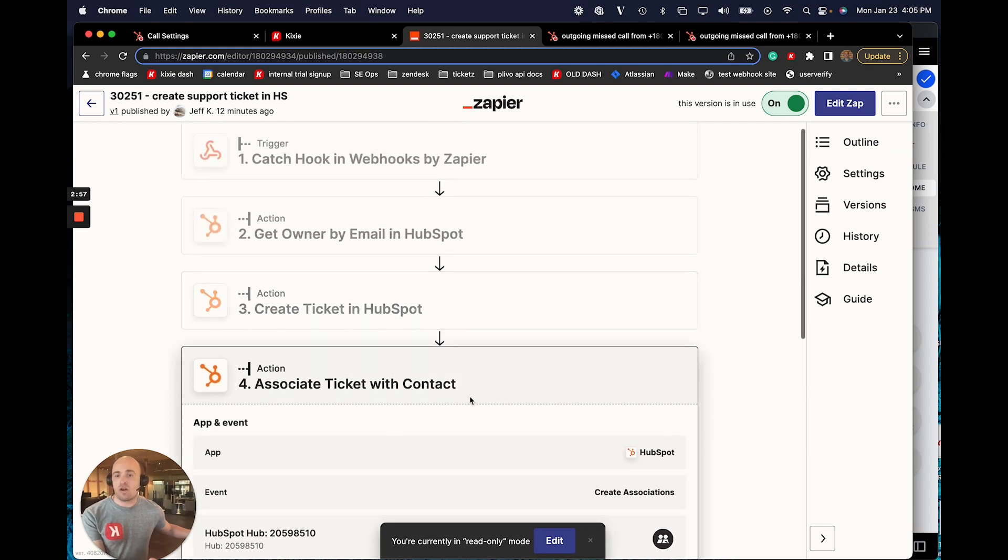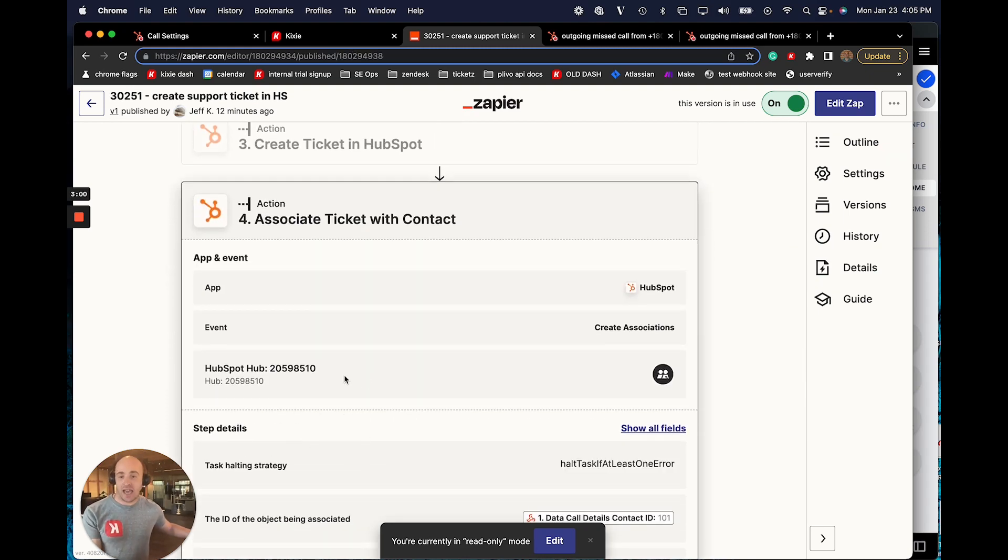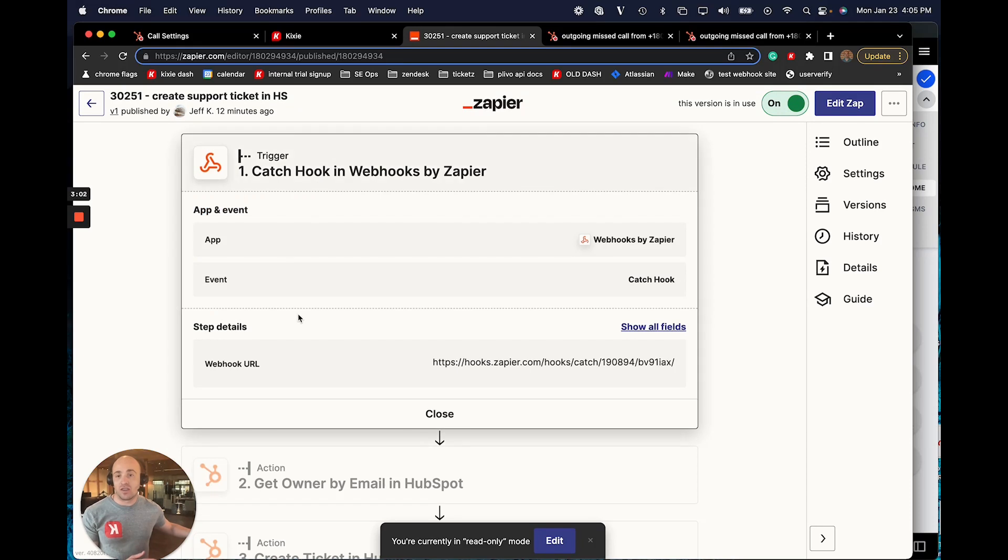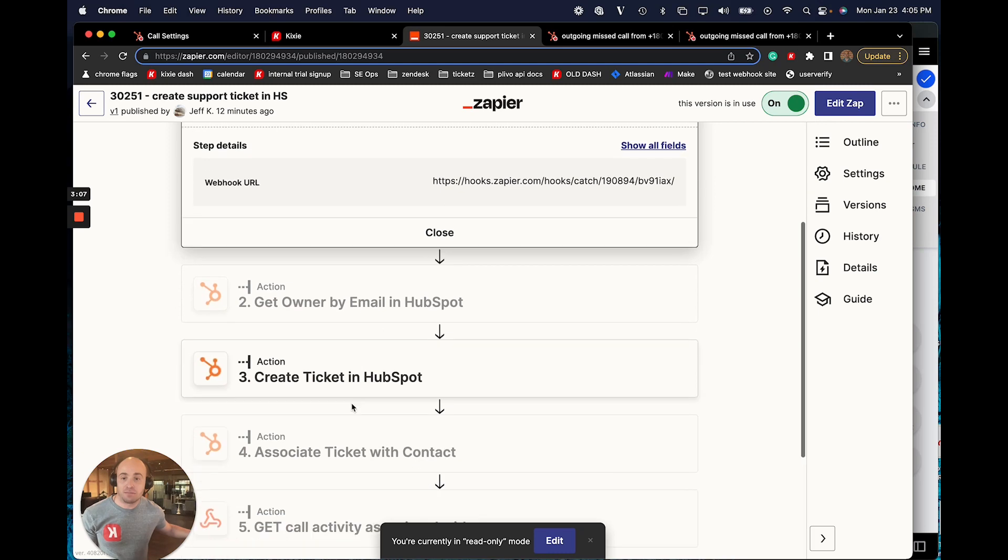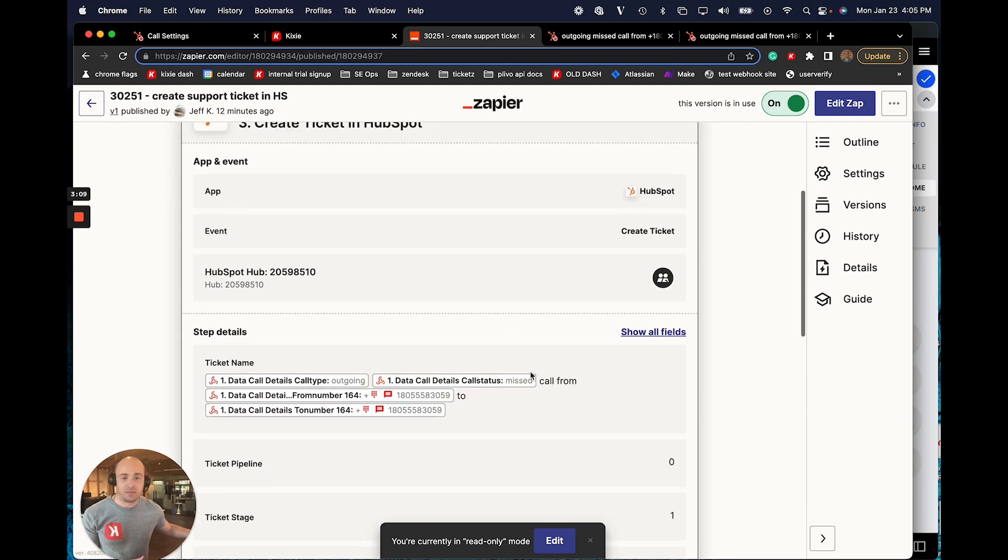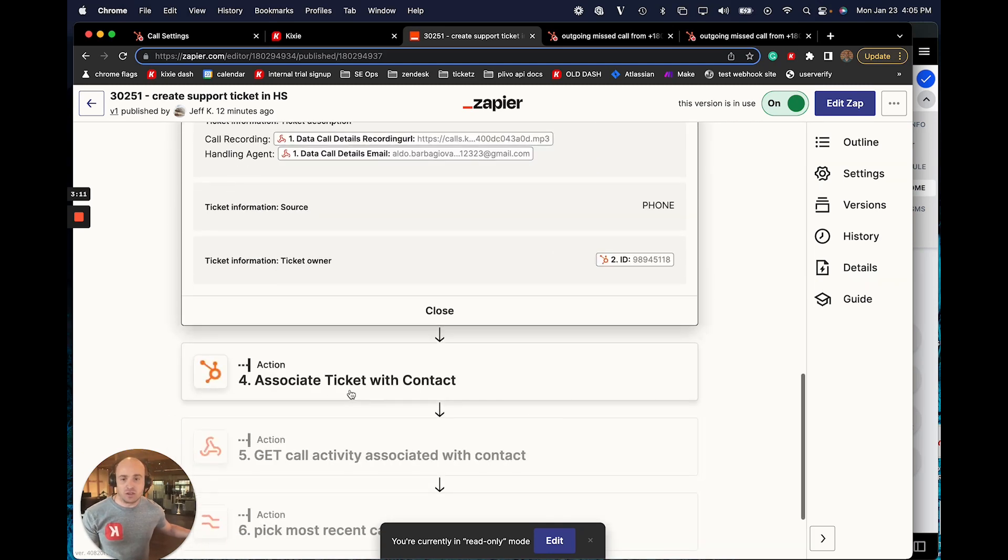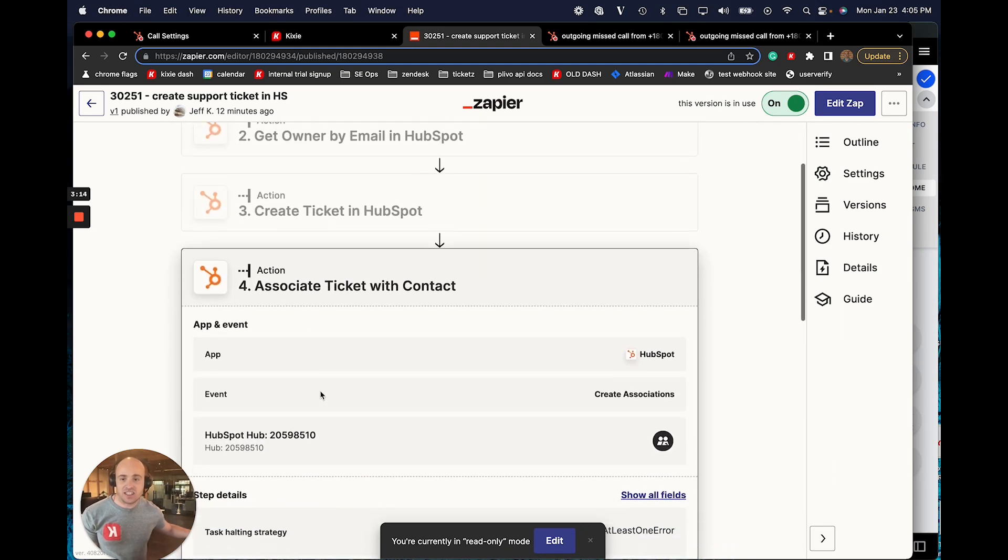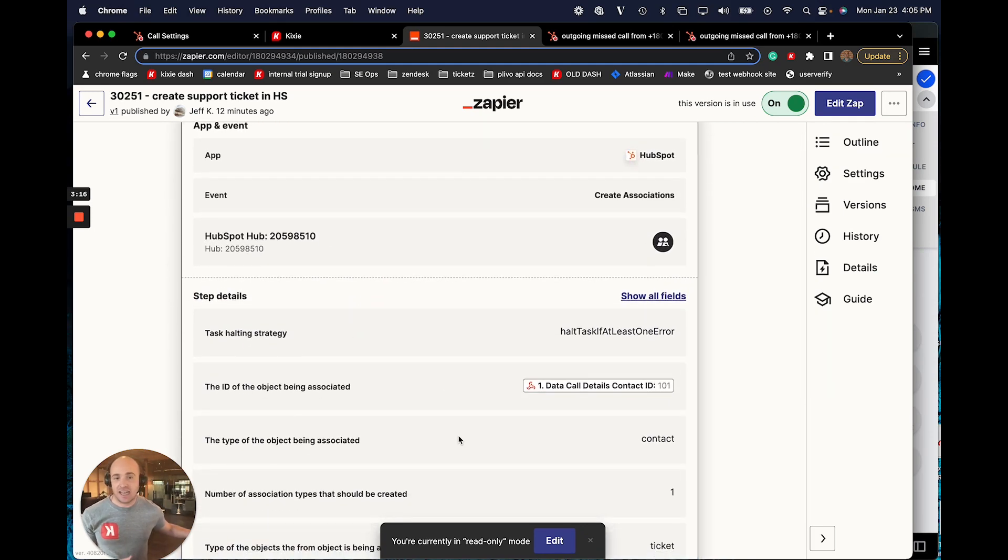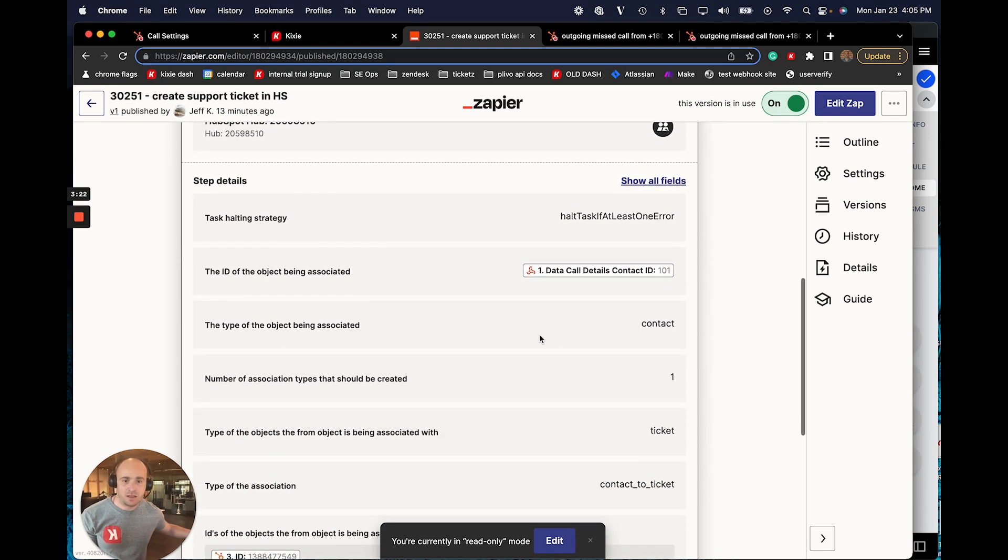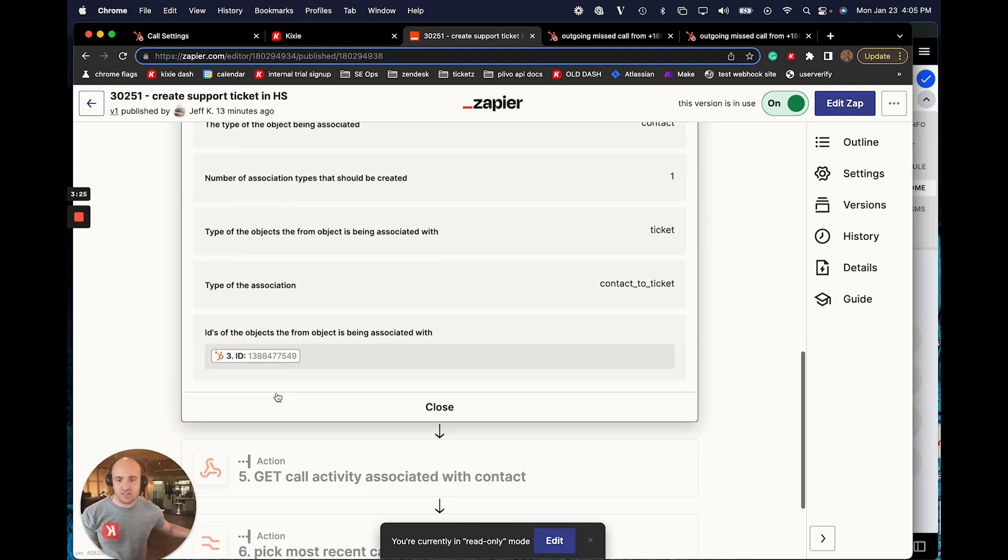Then I want to associate this ticket with the contact. Now don't forget, we are going to include the HubSpot contact ID as part of the data that comes in when we log that outcome. So it becomes very easy for me to actually associate the ticket that I just created in a previous step with the HubSpot contact by using that contact ID. So I can take the contact ID right here.